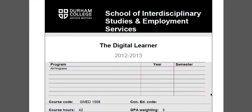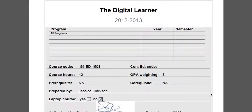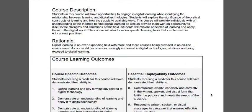Hi everyone, today we are going to go through the course outline for Gen Ed 1508, which is the Digital Learner. This course is a completely online course. Students will have opportunities to engage in digital learning while identifying the relationship between learning and digital technologies. You will also explore the significance of theoretical constructs of learning and how they apply to available tools, as well as the theories behind digital learning and the strengths and limitations in this field. Students will also explore the principles of learning and apply these to the digital world, with a focus on specific learning tools that can be used in educational practices.